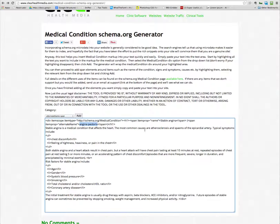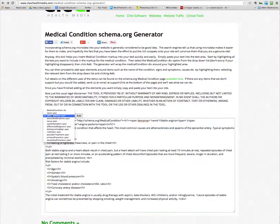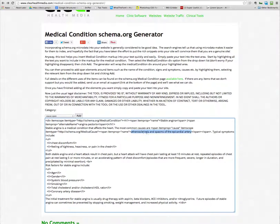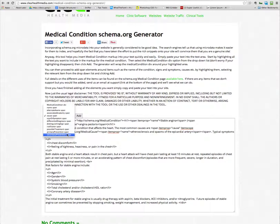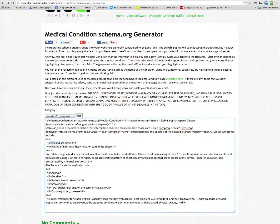You can then go on and start adding other markups, such as cause — for example, atherosclerosis and spasms of the endocardial artery is one cause attributed here. You can also add things such as signs and symptoms, differential diagnoses, distinguishing signs, risk factors, possible treatments, primary prevention, and secondary prevention. All of those you do in exactly the same way.